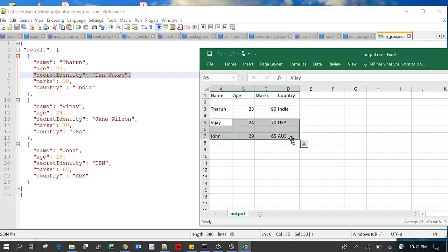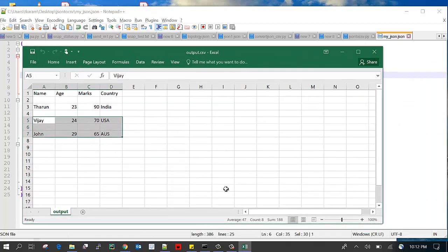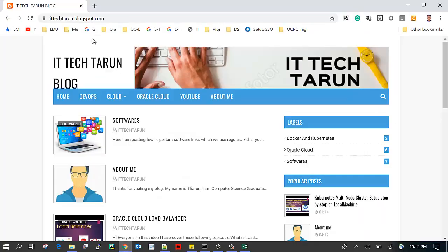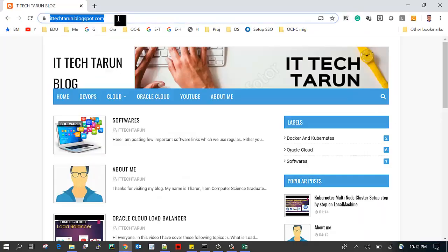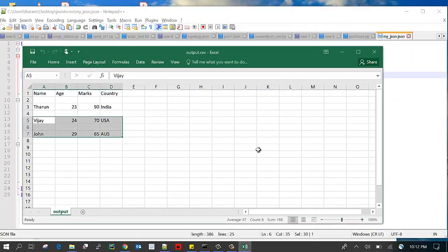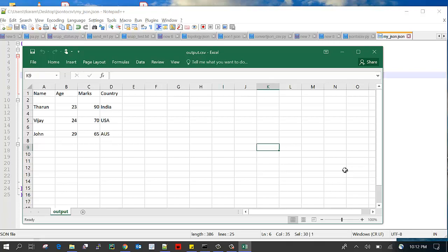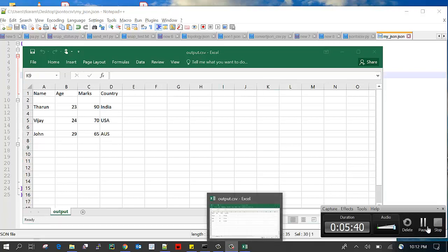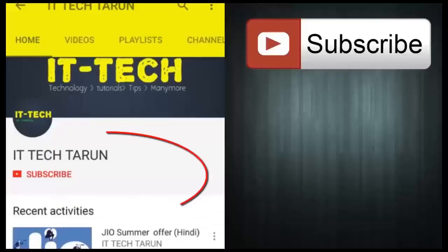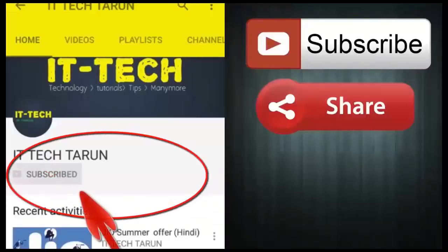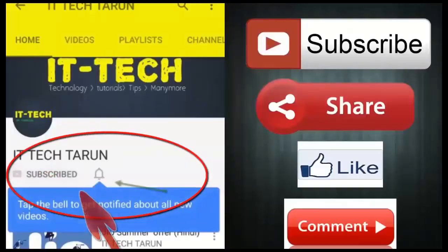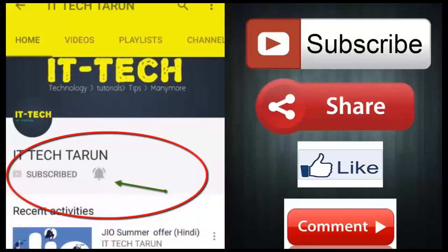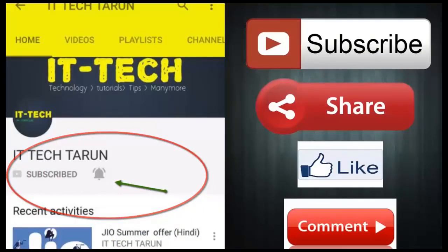So this way we can convert JSON array into the CSV file. This code will be available in the IDTECH Tarun blog. That's it, thanks for watching. Please subscribe to my channel to get more videos on Python and related stuff. Click on the subscribe button and bell icon to get notifications.